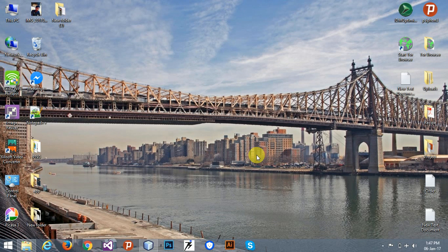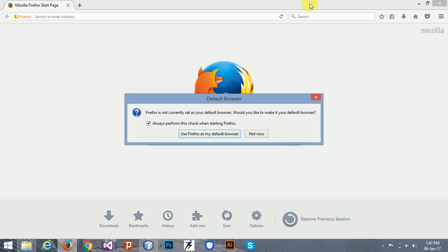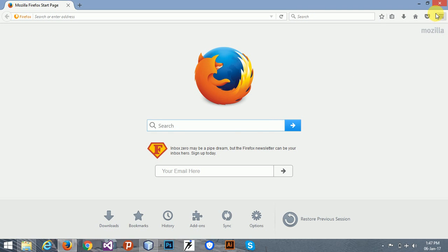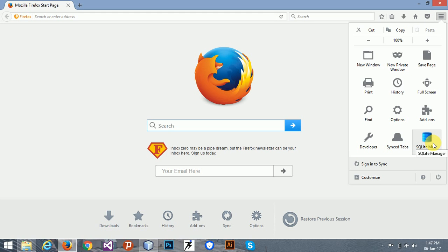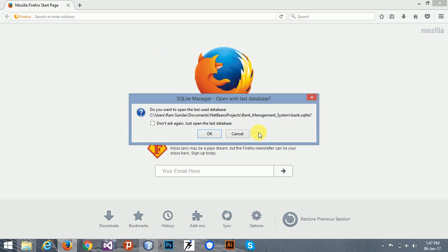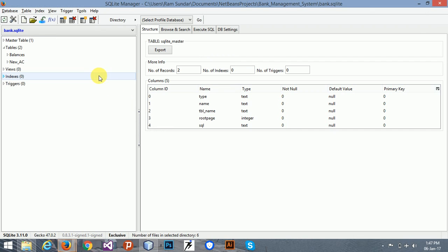Hey guys, welcome to the banking management system. In this tutorial I want to teach you how to create a database for this project. First of all, go to the Firefox browser — I've already downloaded the SQLite Manager. You can download it from the add-ons extension in the Mozilla store. So just open it now.